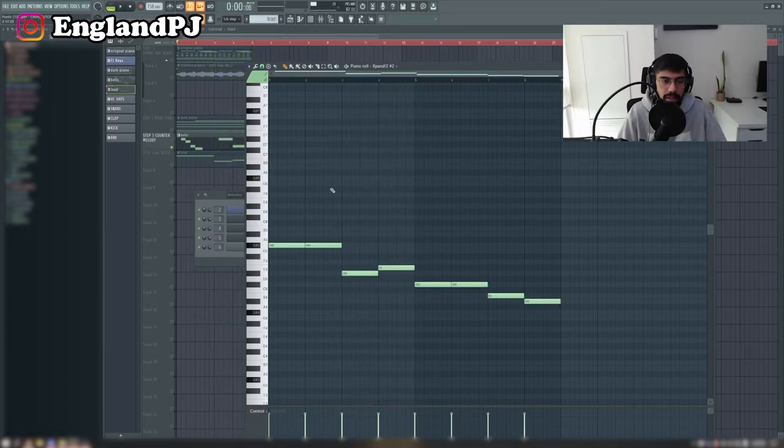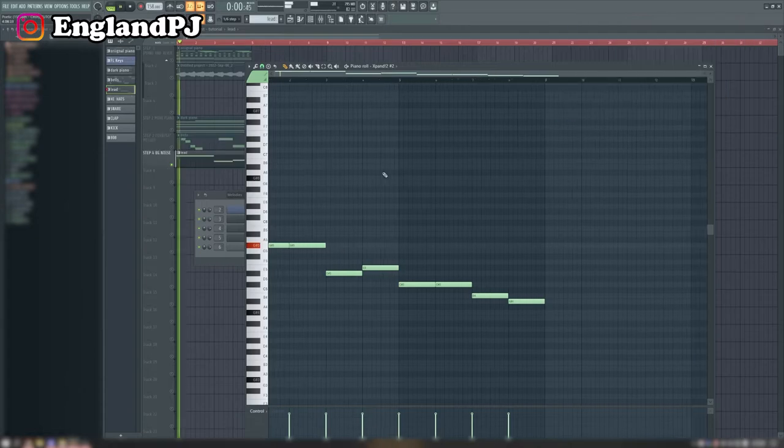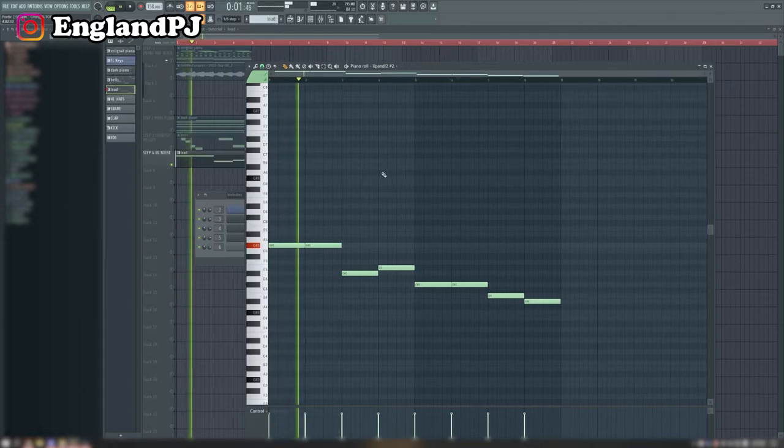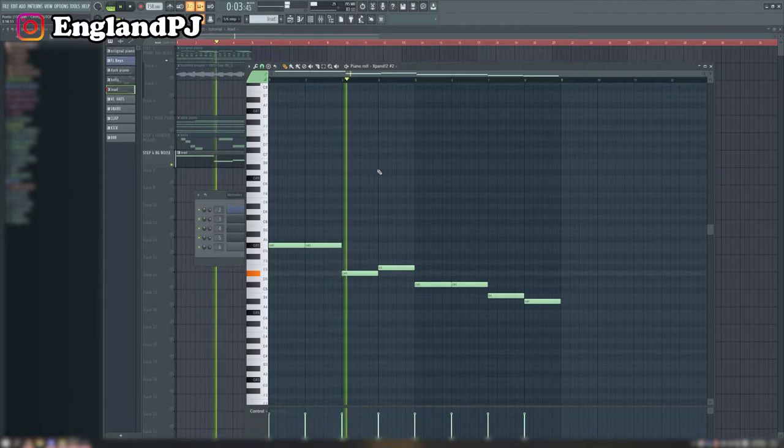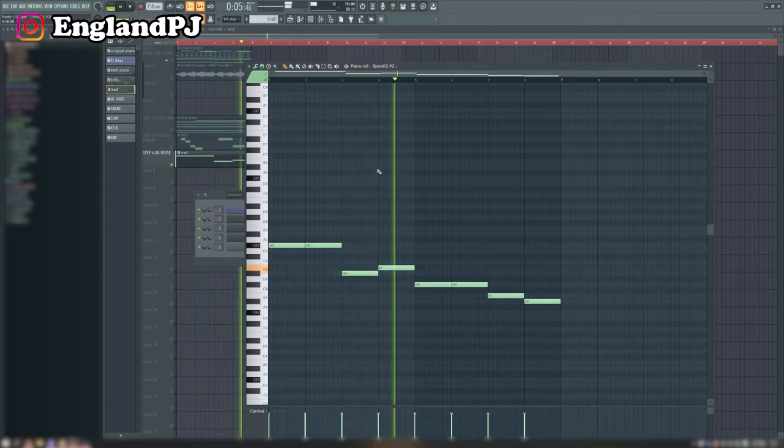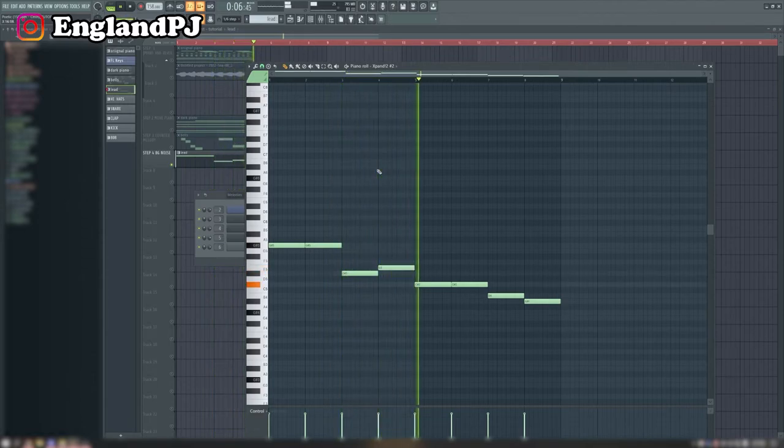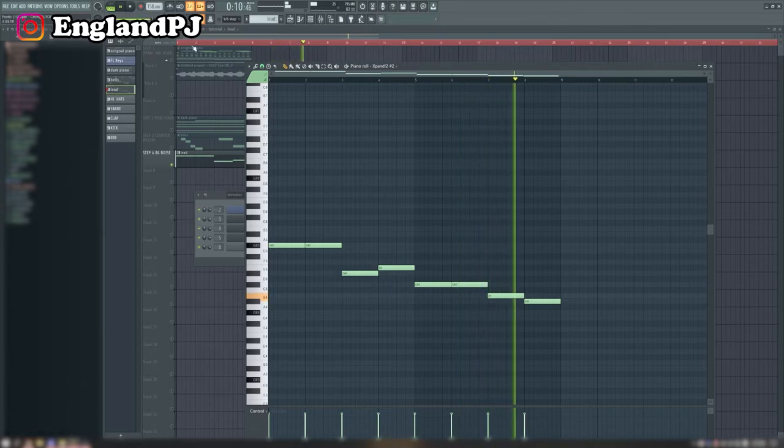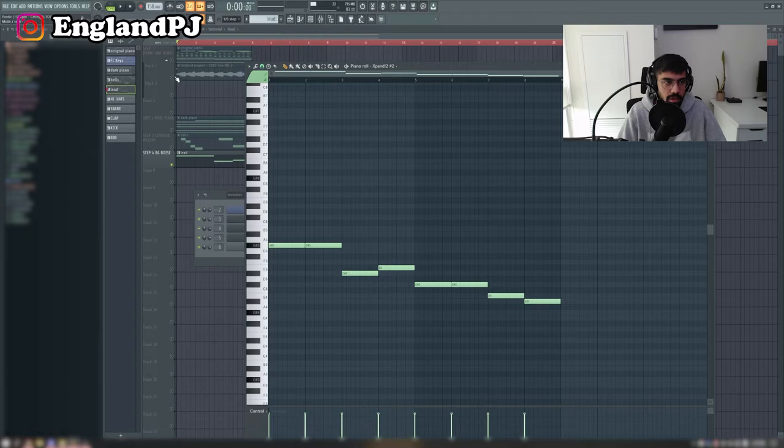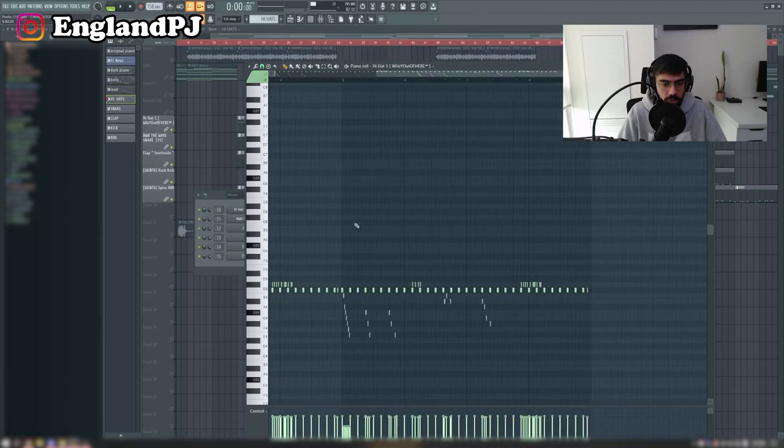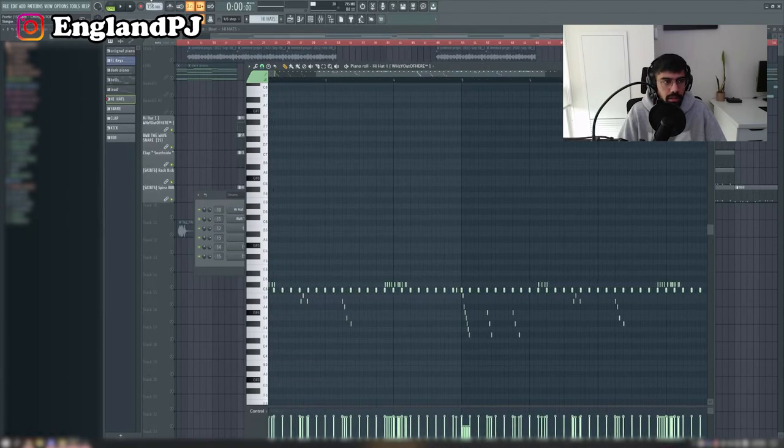And then the last thing I added was this lead sound just to give it some background noise. And then once I had that, it was just onto the drums. The drums are also simple - just the hi-hats that kind of made it a little bit complicated.